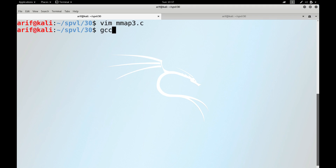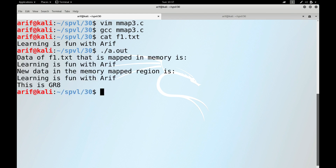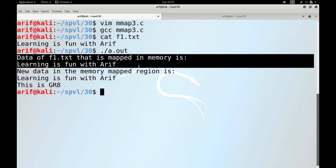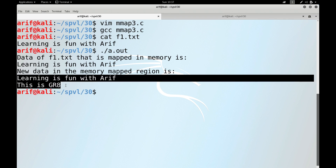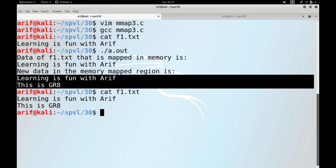After compiling and running, the existing file content — 'learning is fun with rf' — is shown first. After writing the string, the new combined data is displayed, and checking the file on disk confirms its contents have been changed, proving that writing to the memory-mapped region automatically updates the disk file.